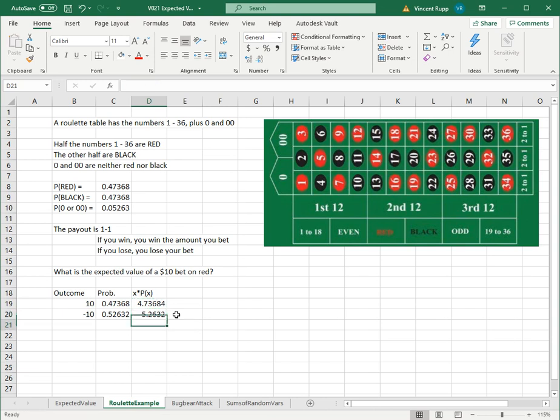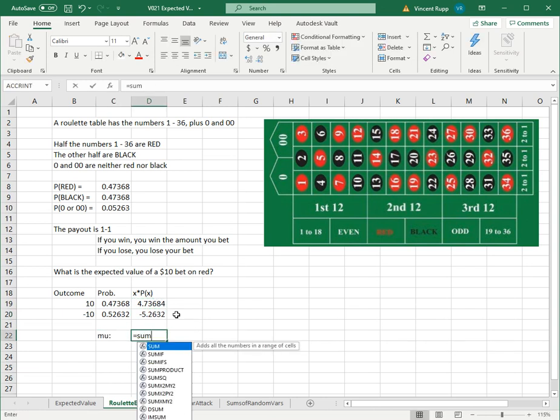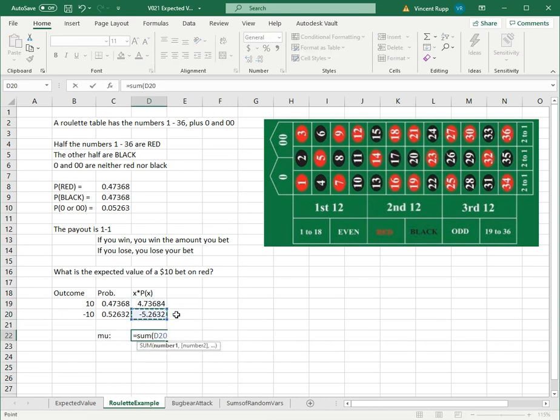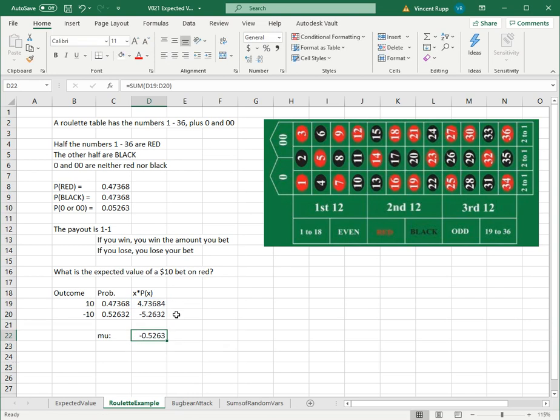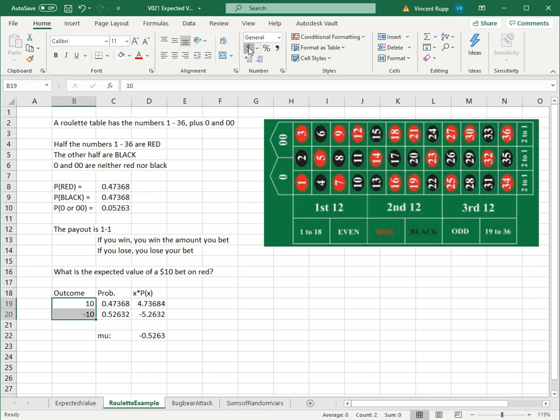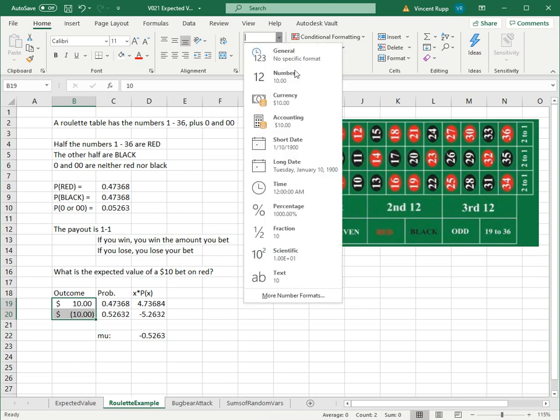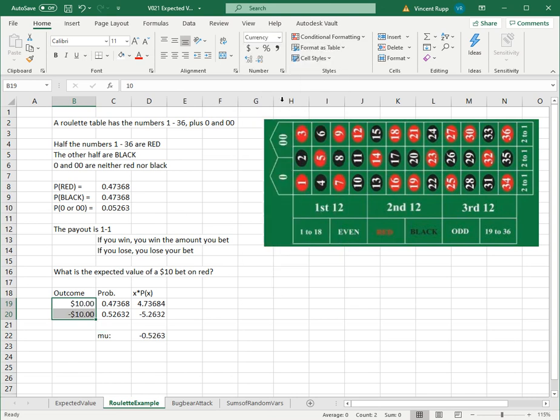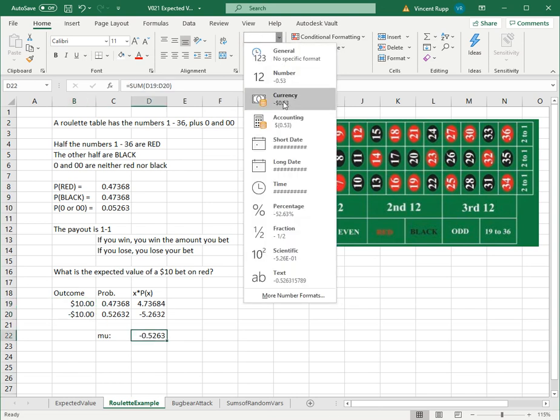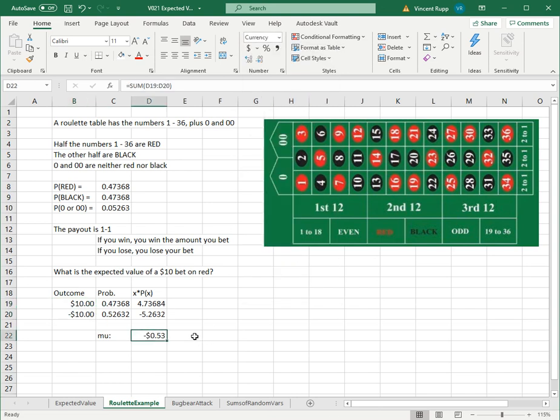You do that, copy, paste the formula down and then add those up. You get negative 5263, which now these are dollar amounts. If we format these as currency... no, I don't like that, I want currency, there we go. I'll put this as currency as well, like negative 53 cents.